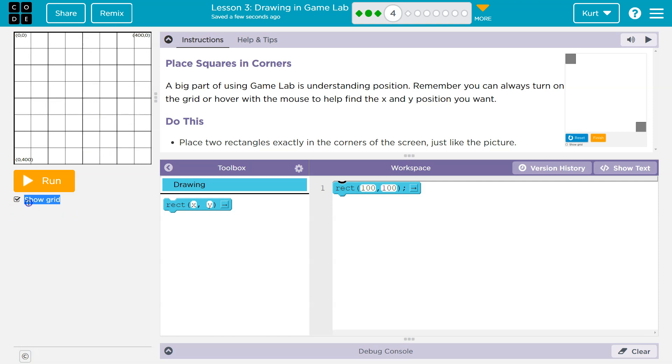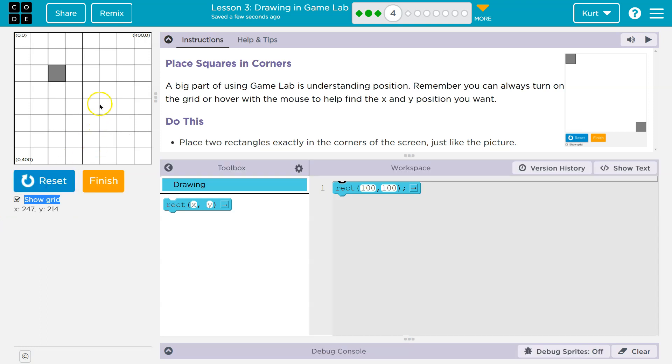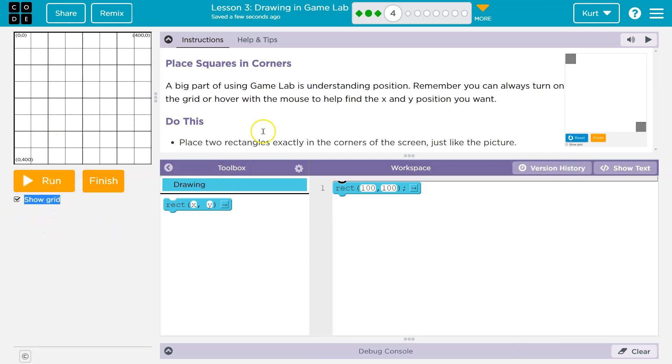If I hover over way down there, there we are. Now, if I hit run though, it doesn't show next to the mouse anymore, but it does still show at the bottom. Okay. So just keep that in mind.